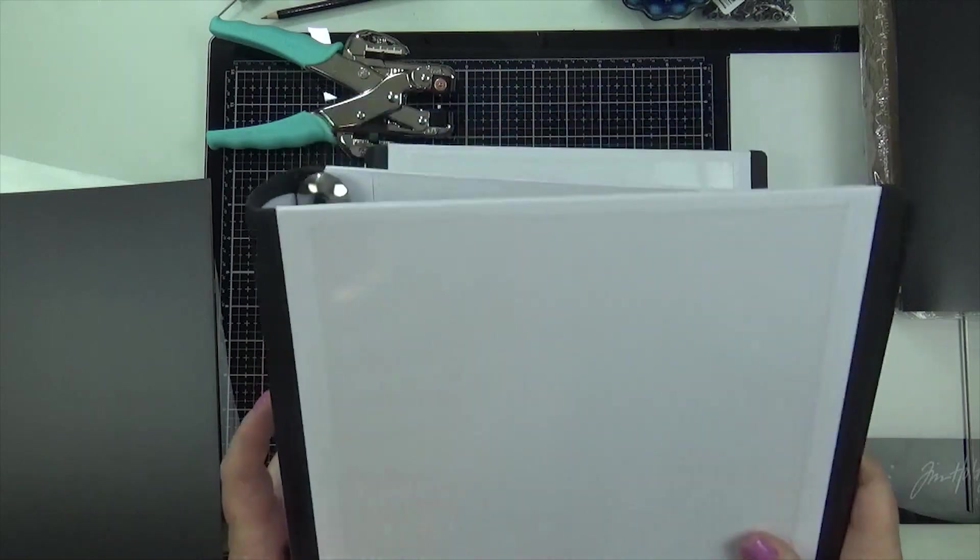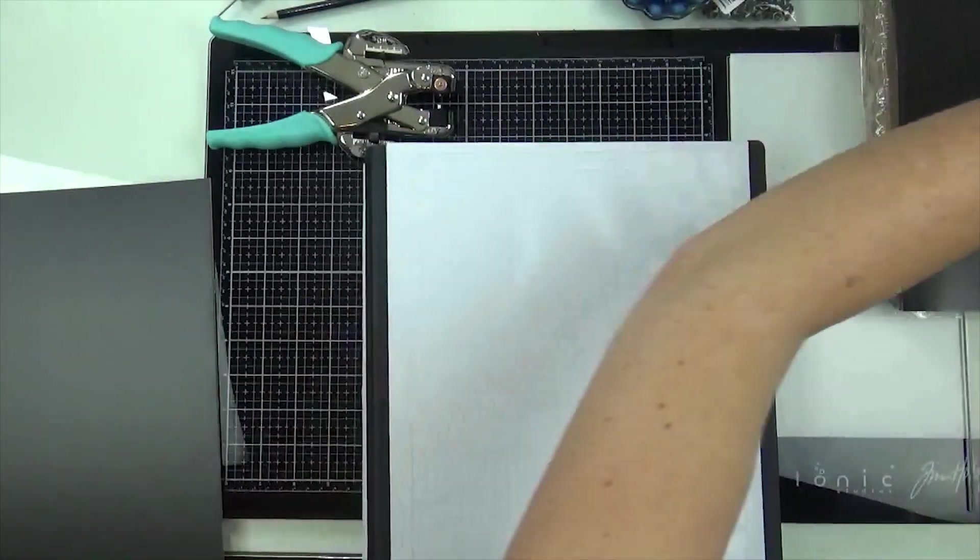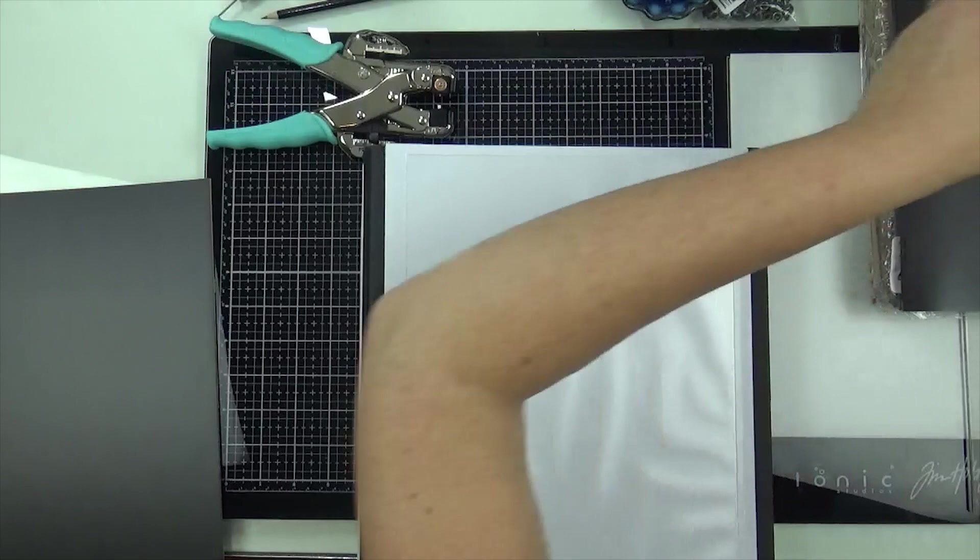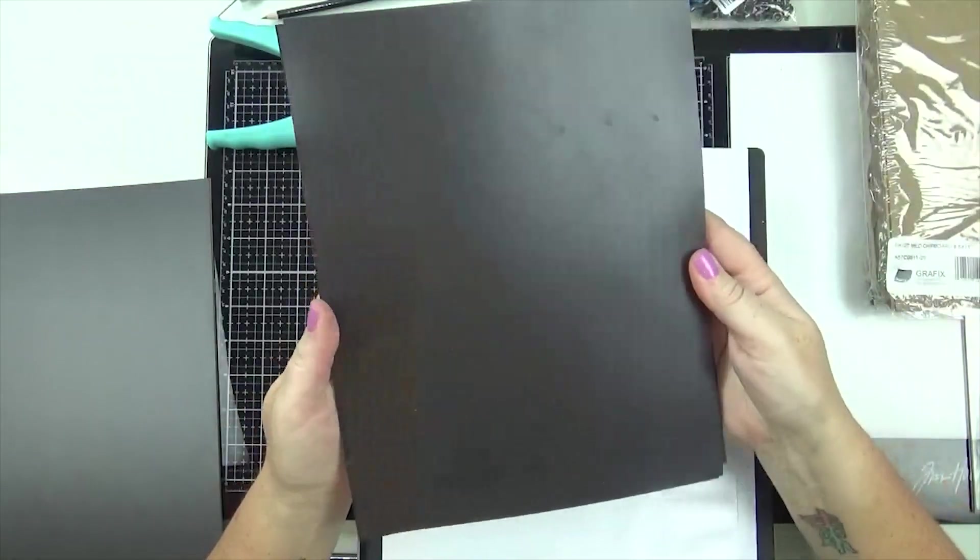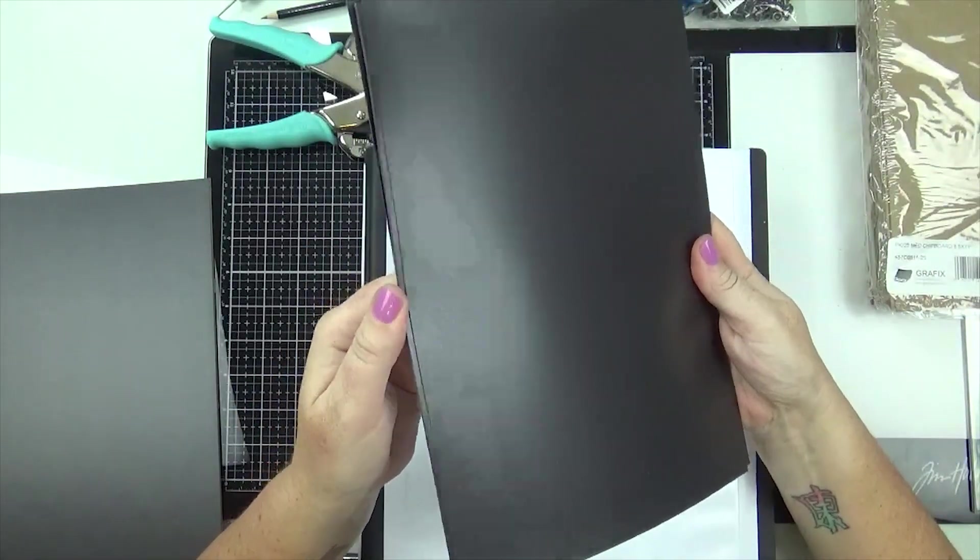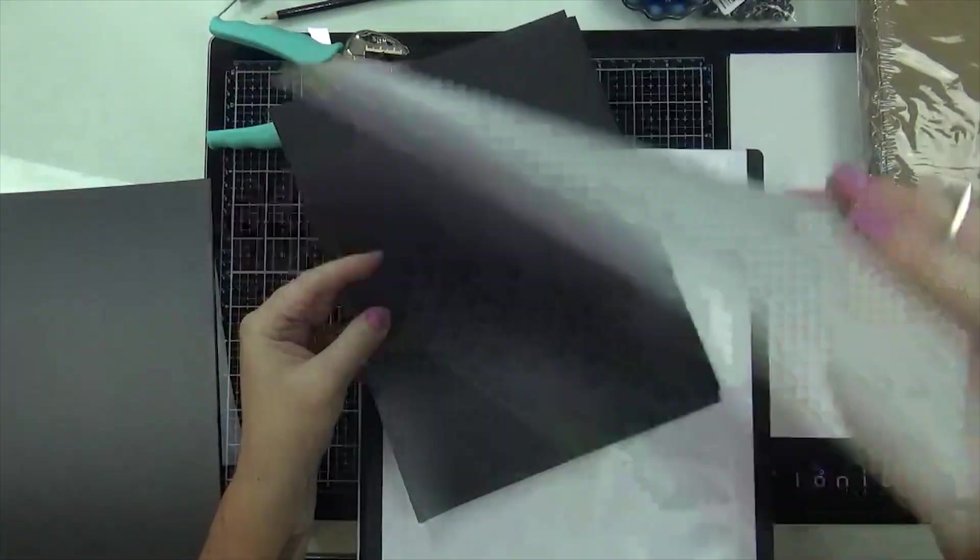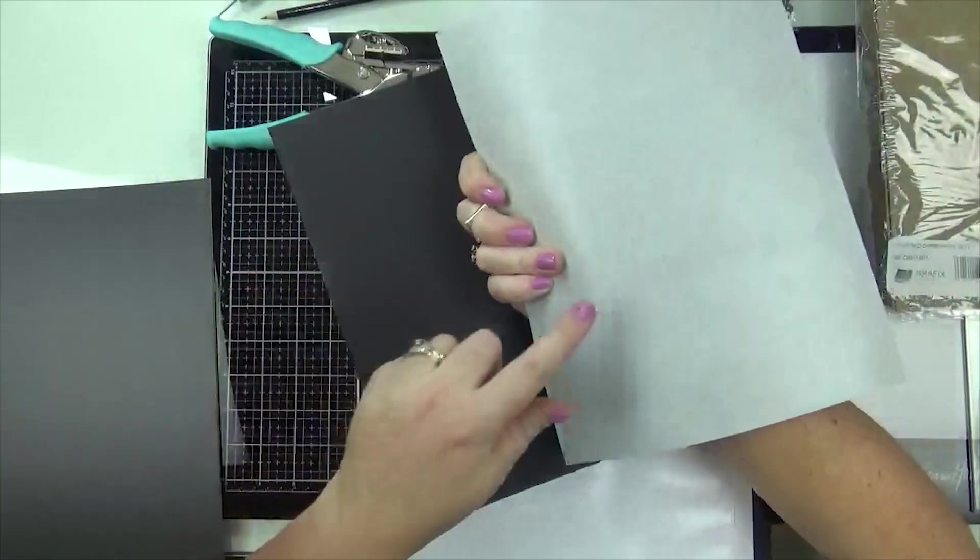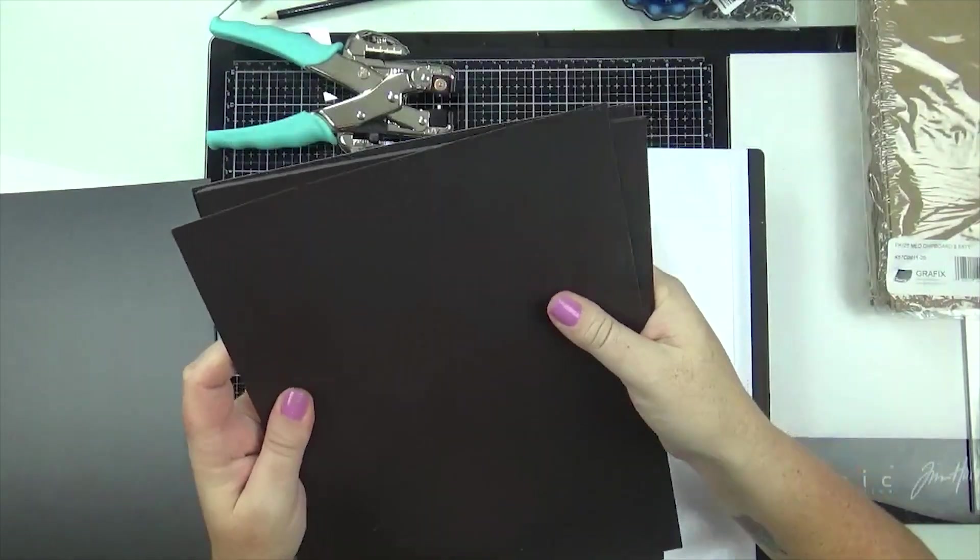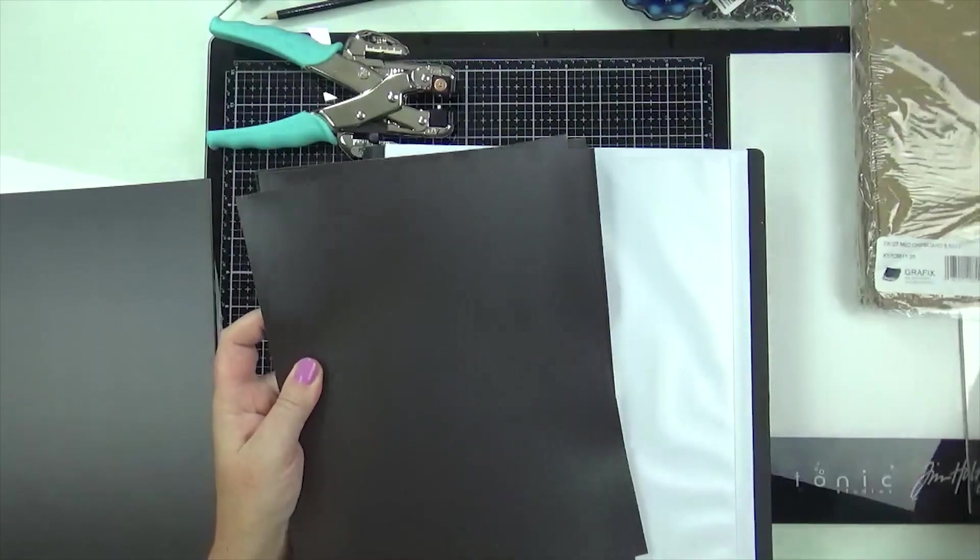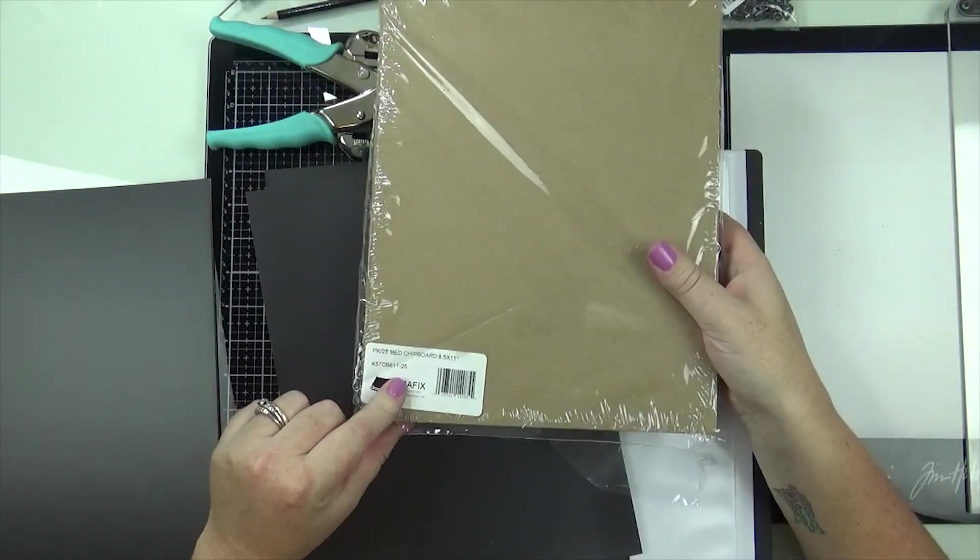I'll put links to everything in the description below but you can buy these off Amazon. They're just magnetic sheets and then it has adhesive on the back. These come in a package of 12 I believe and then I purchased just the chipboard off Amazon and this comes in a pack of 25.